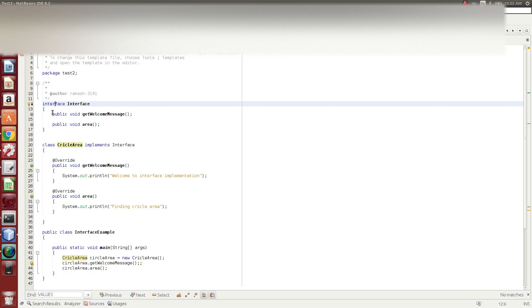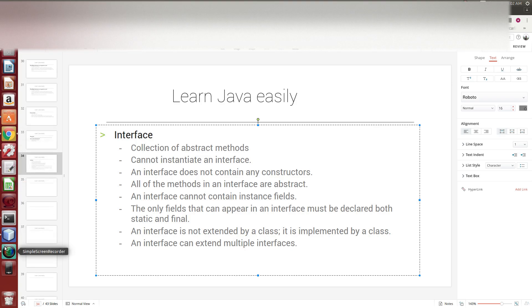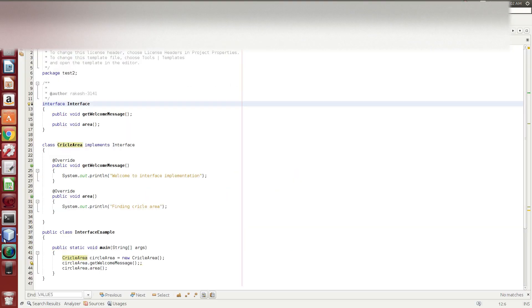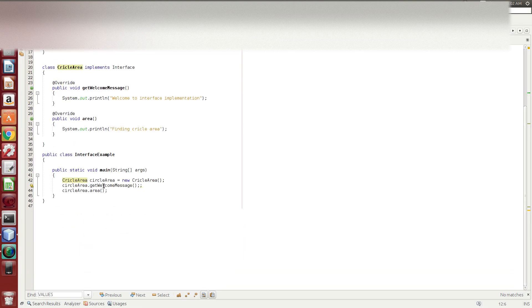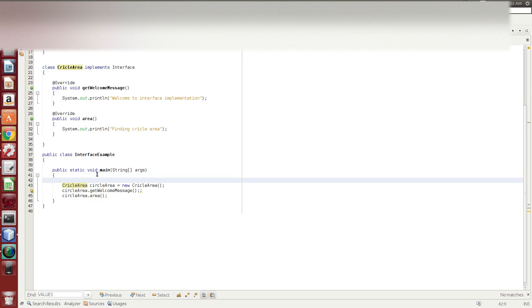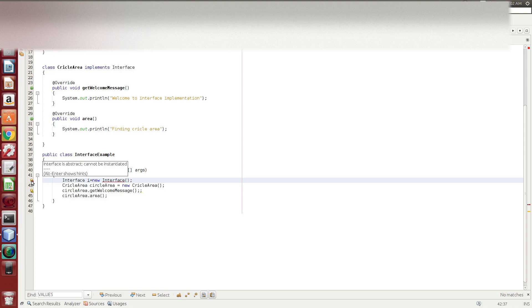The second point: you cannot instantiate an interface. If you try to create an object of the interface using the new keyword, it will say interface is abstract and cannot be instantiated.